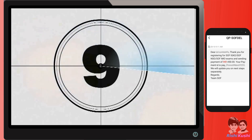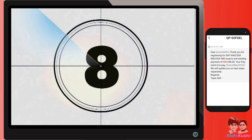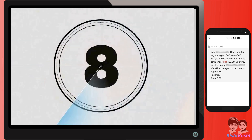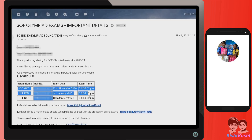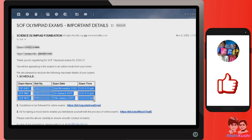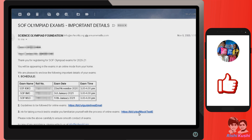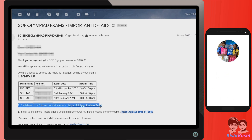Within a week or 15 days before the exam, you will receive an email with the subject 'SOF Olympiad Exam's Important Details.' It would have all the details such as exam date, exam time, guidelines link, and also mock testing information.